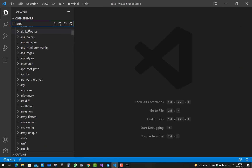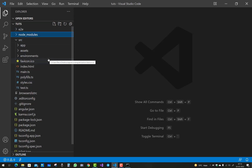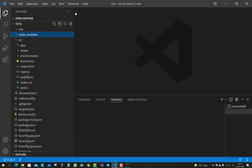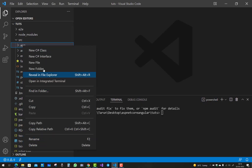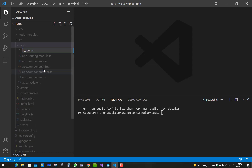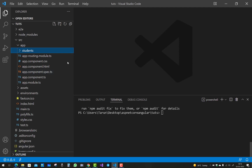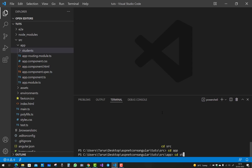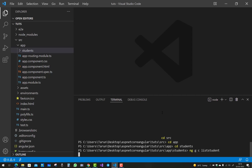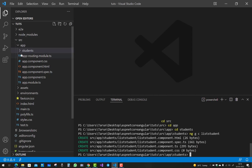Now let's take an example using Bootstrap's navbar. Add a new component — the student component. Open a new terminal, add a new folder under the app directory named 'students'. To create a new component under the students directory, navigate using 'cd src', 'cd app', 'cd students', then run 'ng g c list-student'.